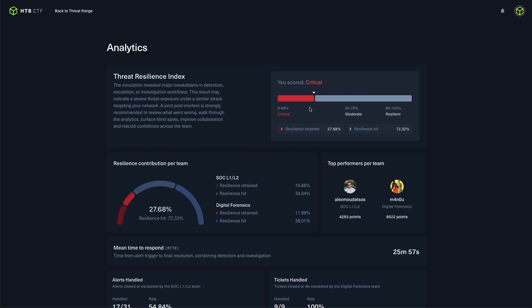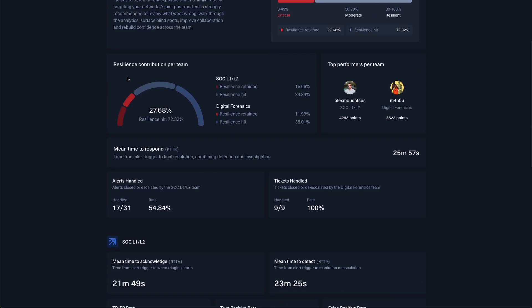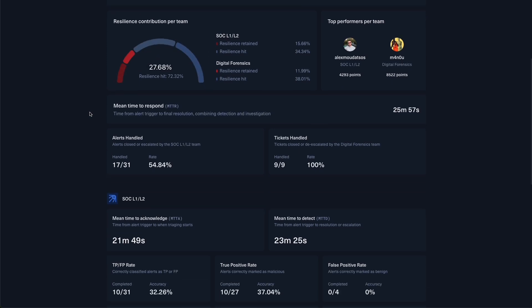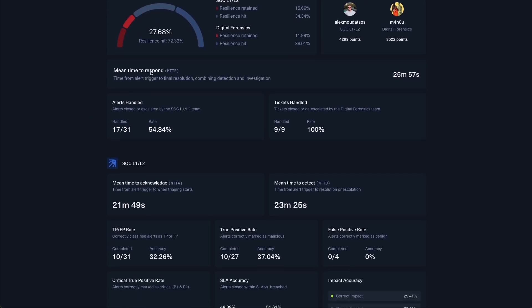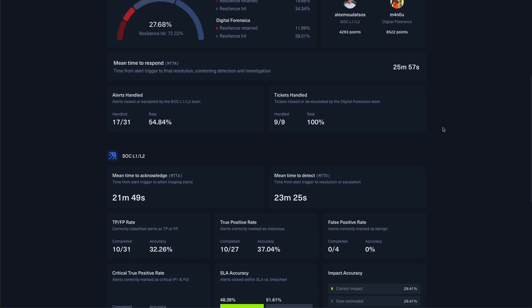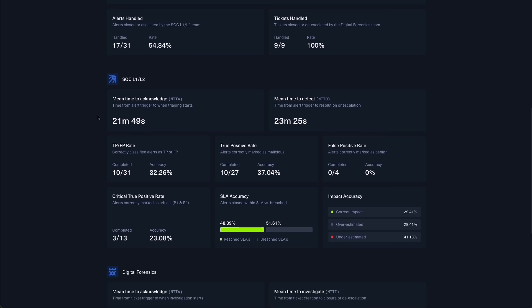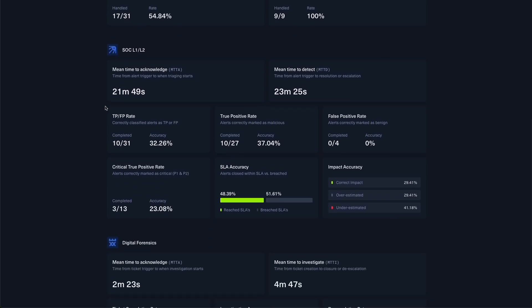Now heading to the analytics dashboard, you can see that our team hasn't performed very well for the sake of this demo. But you can have access to your final Threat Resilience Index score, you can gain insight on top performers of your team and how your teams performed based on their roles, gain access to alerts handled and tickets handled, and of course calculate mean time to acknowledge as well as mean time to detect.